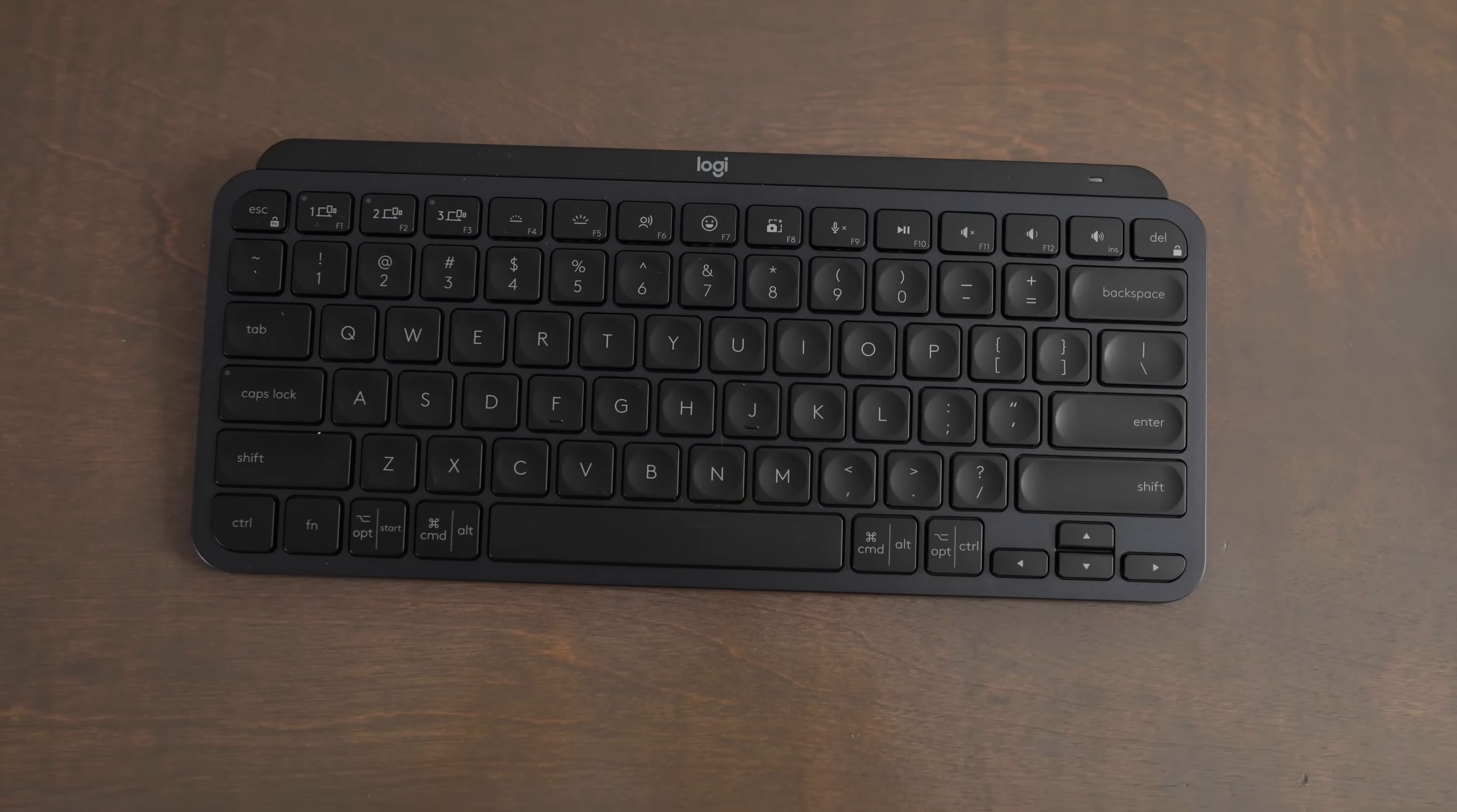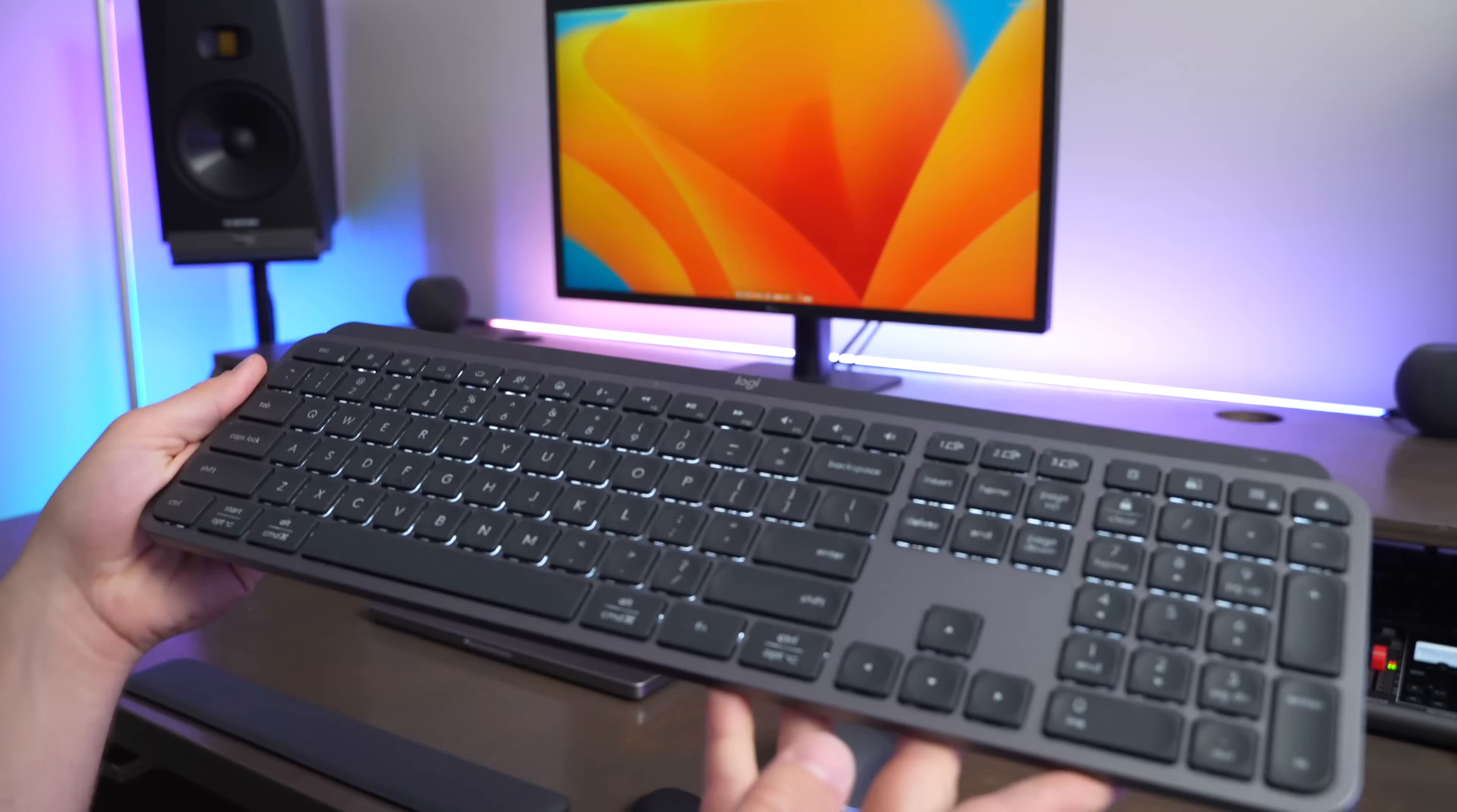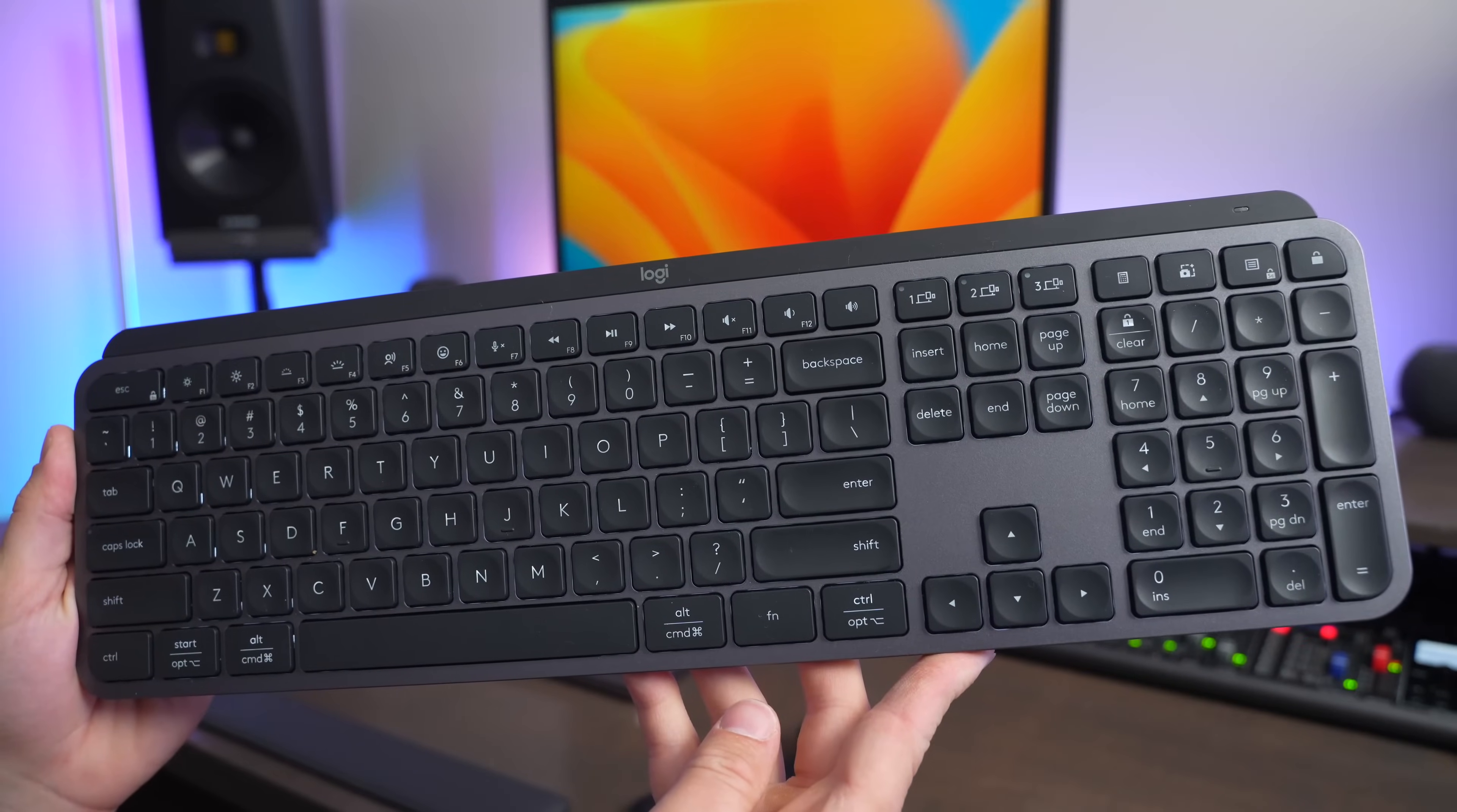The MX Keys Mini is a compact keyboard, and the MX Keys S is a full-size keyboard that gives you a full number pad and a couple extra buttons on the side.